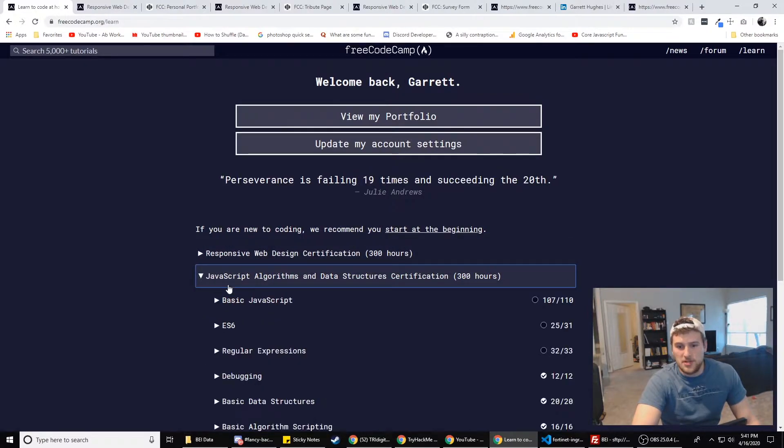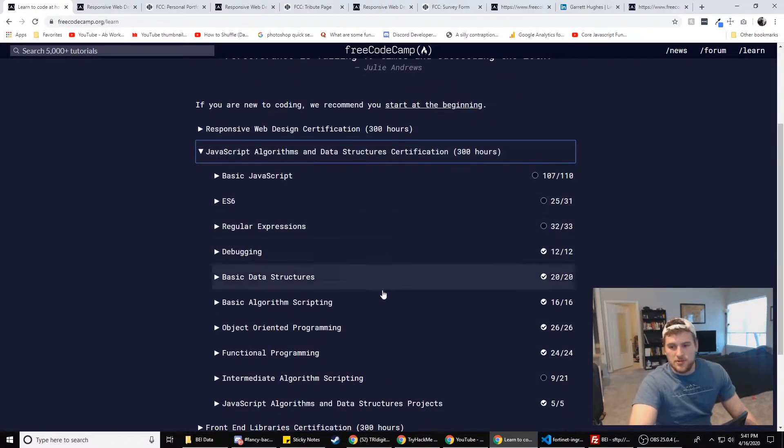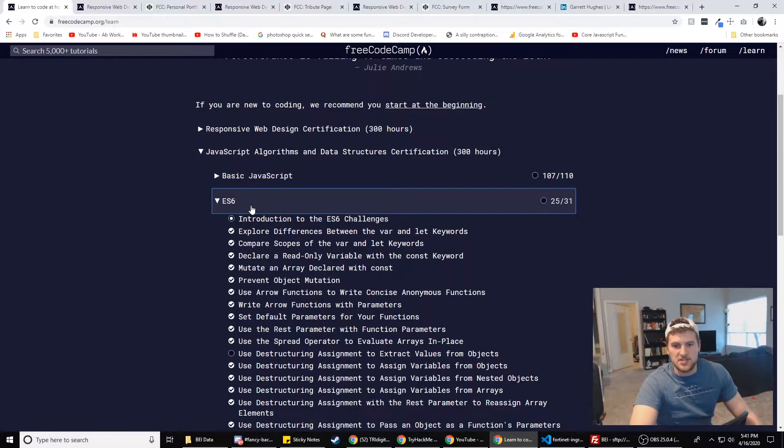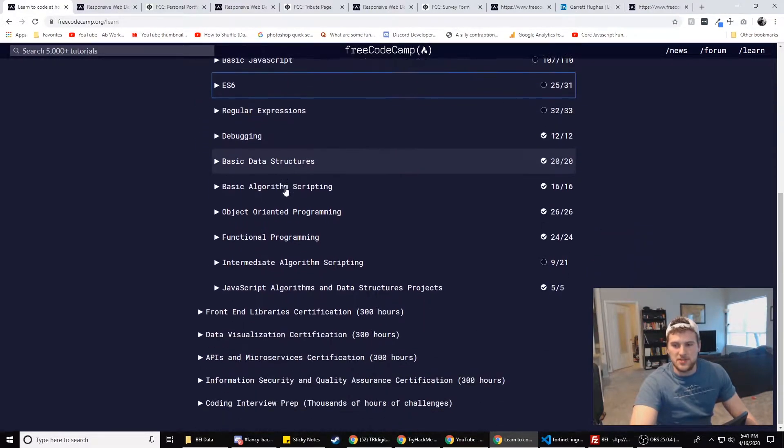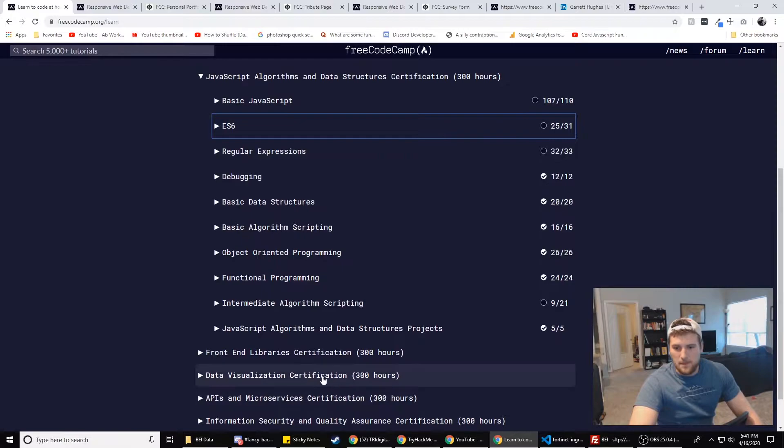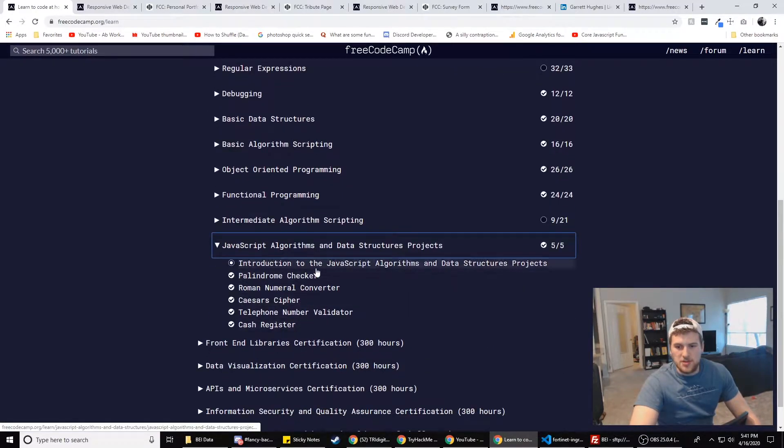Next, we're going to do the JavaScript algorithms and data structures certificate. So go through all this JavaScript stuff. It's going to be like DOM manipulation, the basics of JavaScript, and all that fun stuff. Make sure you do the projects here.